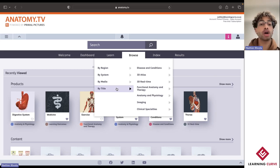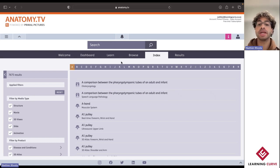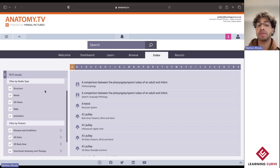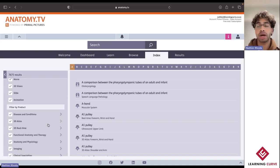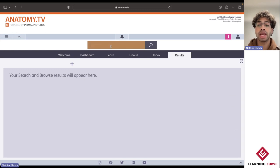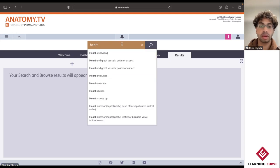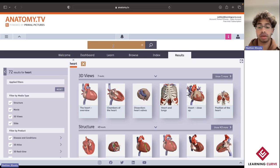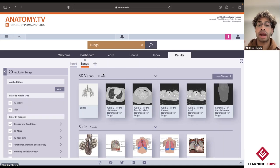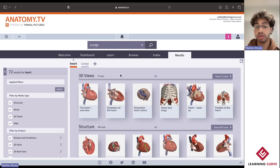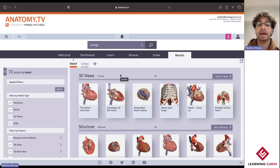Taking that search step one step further, if we jump over to Results — let's say we wanted to take a look at the cardiovascular system — we'll go ahead and jump into the heart and then relate that to the lungs and the diaphragm. After searching these two different organs or structures, it'll push every single piece of content specific to that structure over to my Results pane, and I'm then able to tailor my own individual learning experience depending on my preferred style.